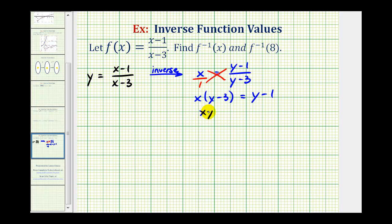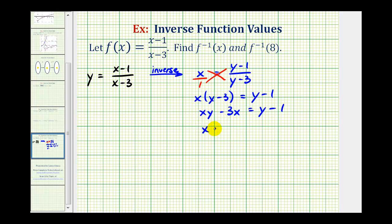Let's go ahead and distribute here. We have x times y minus three x equals y minus one. Our goal is to solve this for y, and since there are two terms that contain a factor of y, we need those two terms on the left and all the other terms on the right. Let's start by subtracting y on both sides. That would give us x times y minus y minus three x equals negative one.